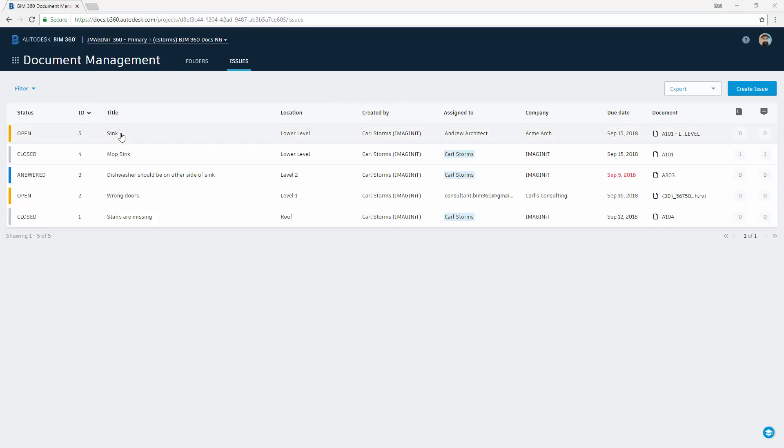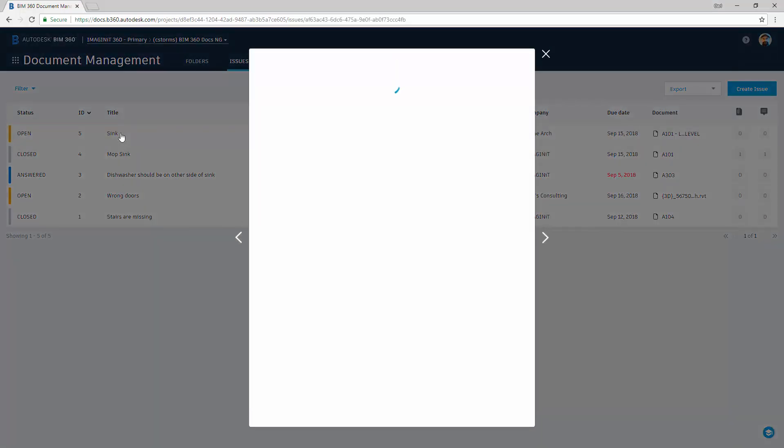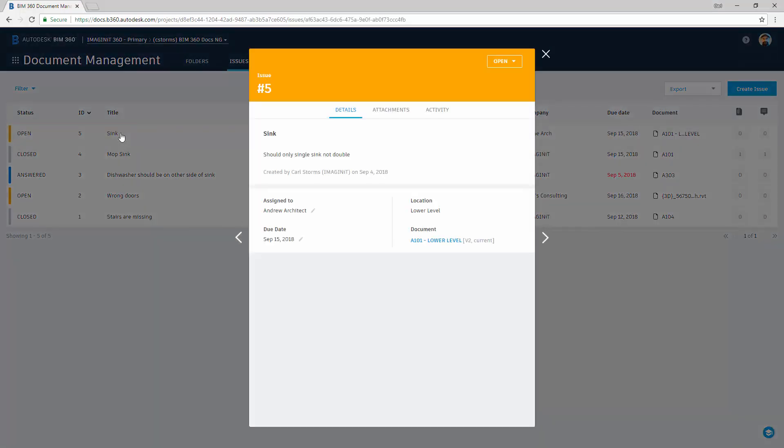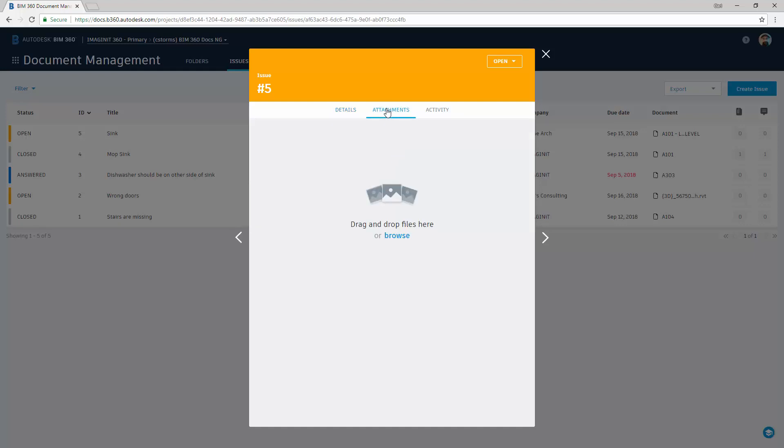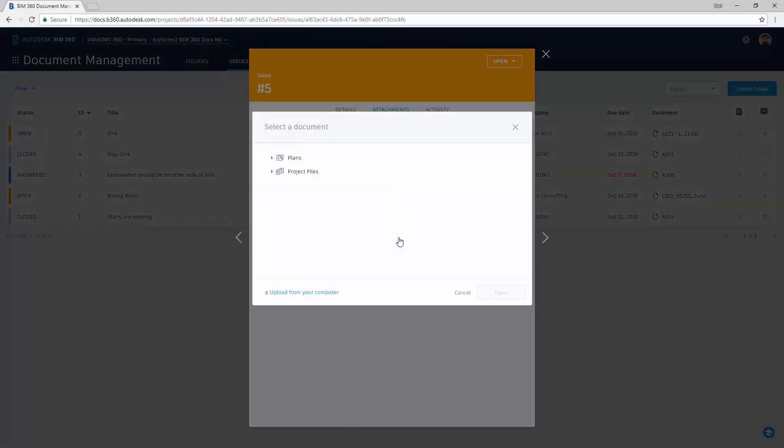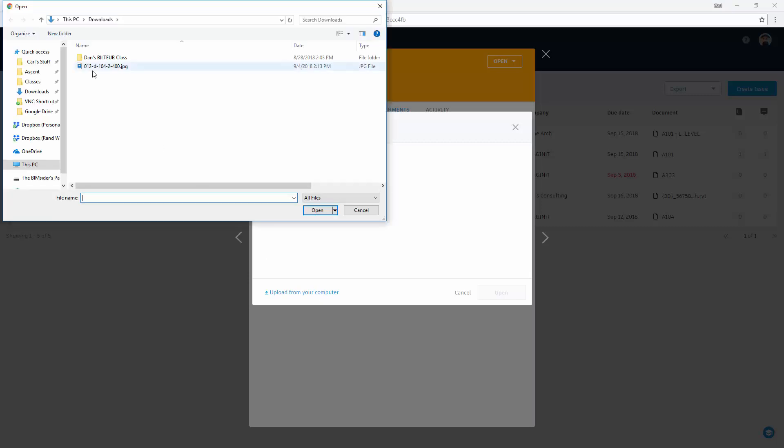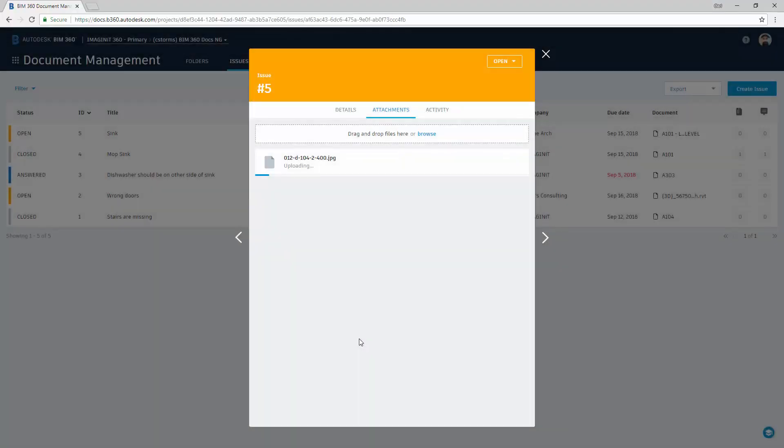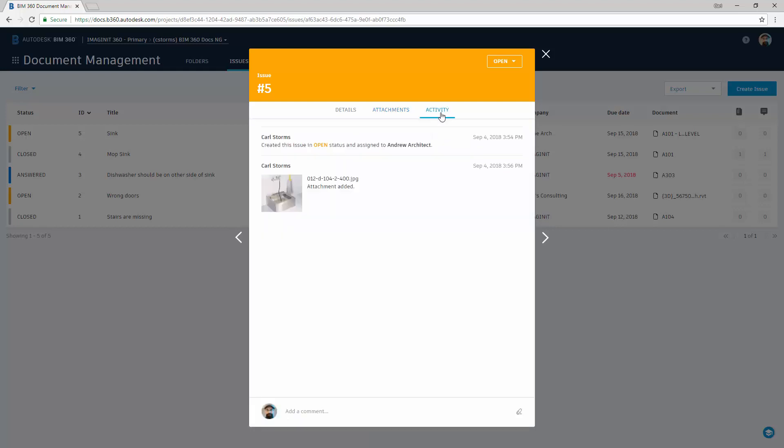We also have the ability if we select one of the issues inside the Issue tab to see all the detailed information so far, whether or not there's any attachments, and if we wanted to add an attachment, you can simply either bring an attachment from inside the project or upload something from your computer. So say for example we want the sink to look like this. We also have the ability to track all of the activity, everything that's happened inside of this particular issue from when it was created until when it gets closed.